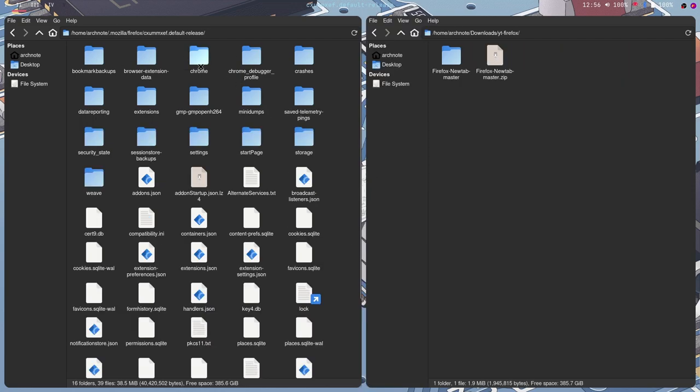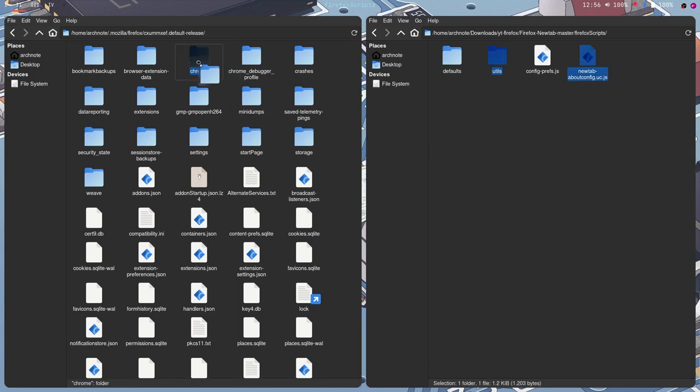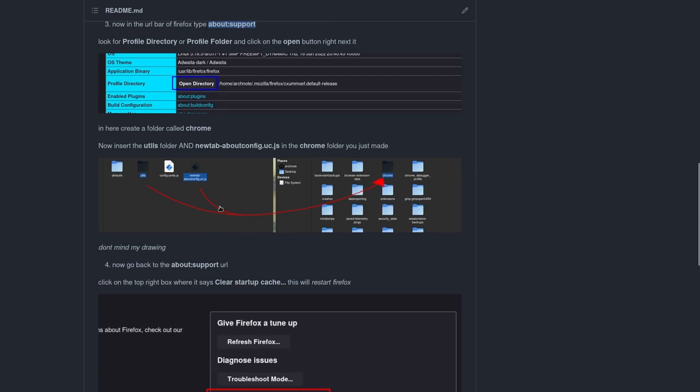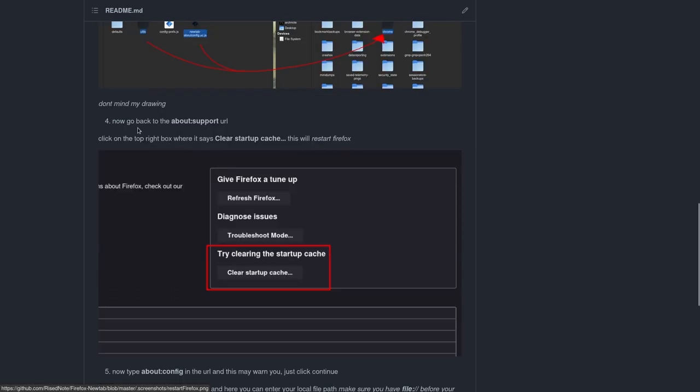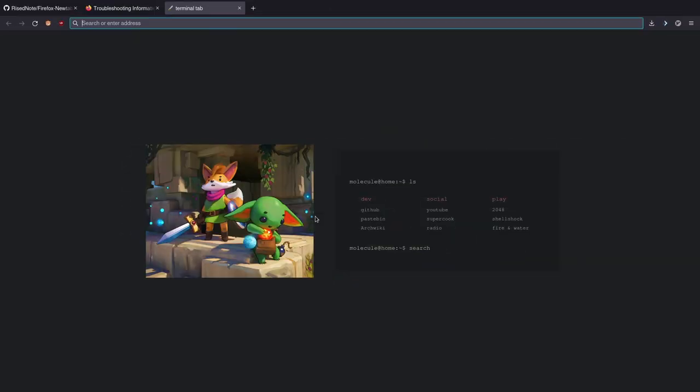You just want to make a folder called Chrome all lowercase. And you want to grab the utils and the new tab, firefox about config. And you just want to move these both in the chrome folder you just made. It would just be utils and this script. And now once you have them there, you want to go back to this URL. You want to click clear startup cache. This will restart your firefox session. So just to warn you.